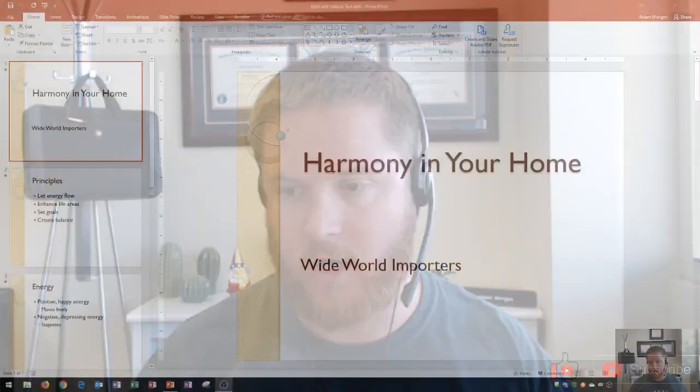Hi and welcome students. In this Microsoft PowerPoint 2016 tutorial, I'm going to show you how to bold and italicize text. Let's get started.